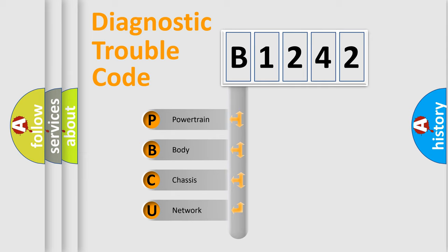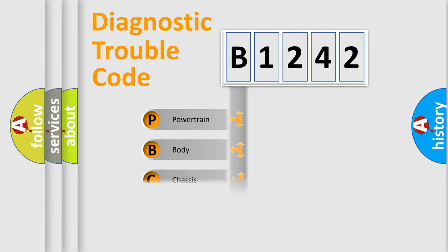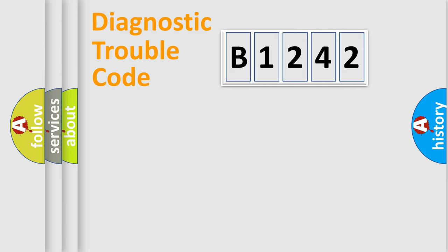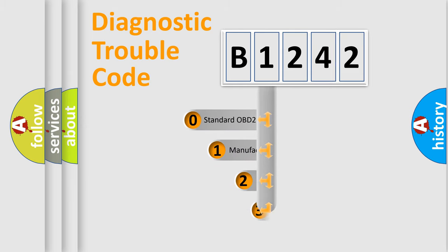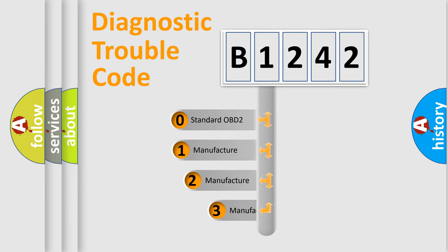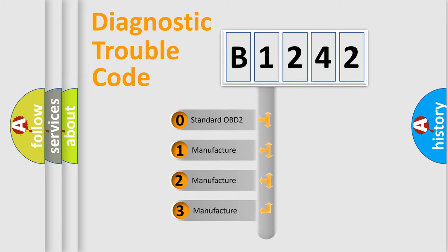We divide the electric system of automobile into four basic units: Powertrain, Body, Chassis, and Network. This distribution is defined in the first character code.